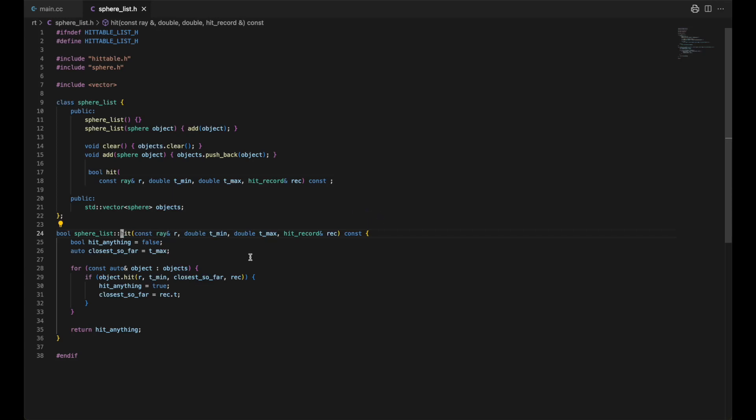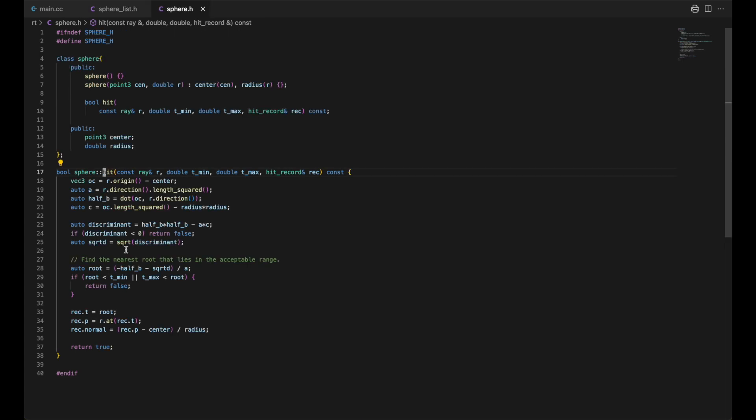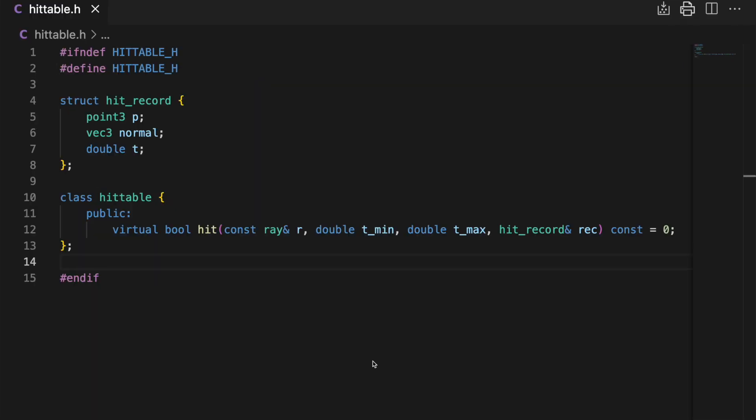In sphere list we see object.hit, object being a sphere. This method also returns a boolean and has the same signature. It's from here where we can create a class called hittable that declares this hit method, which returns a boolean and has that same signature. That equals zero means it's a pure virtual function and any derived class will have to define it. By having this pure virtual member function, hittable is an abstract class.